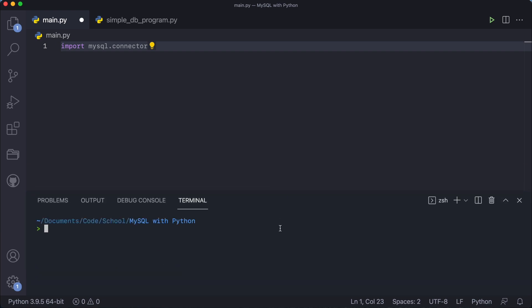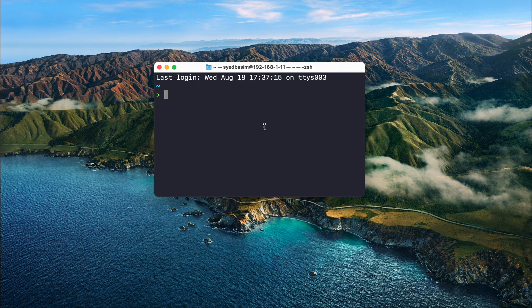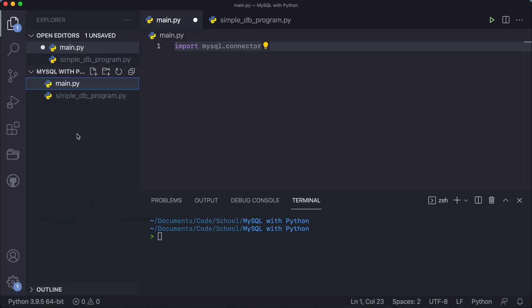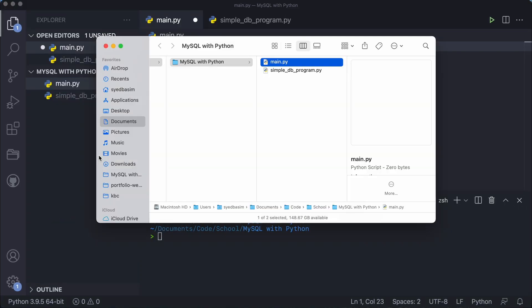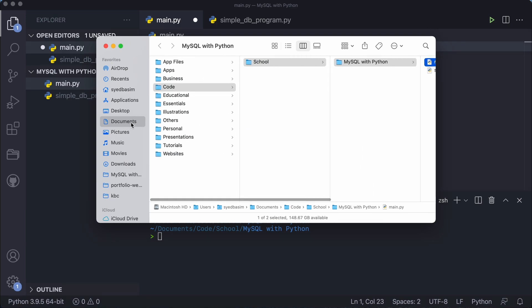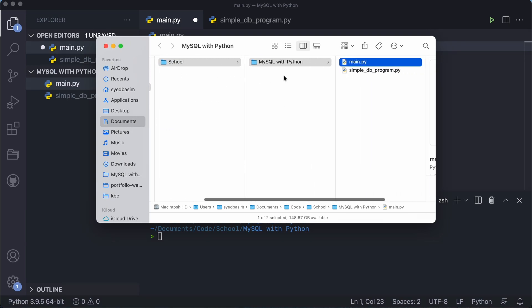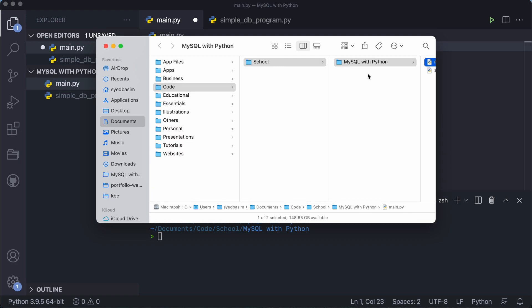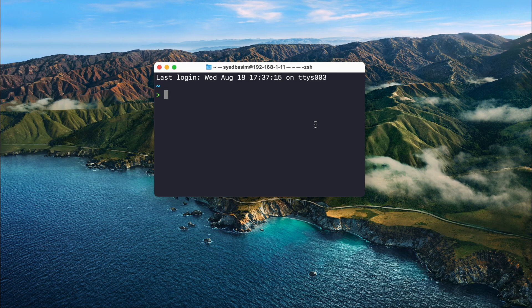If you're not using Visual Studio Code, you probably don't have a terminal built into your app like the Python shell does. So you have to open a command prompt or terminal — both are the same. You can see I'm in my home directory. To go to another directory where your code is located — for example, my code is in the Documents folder, in Code > School > MySQL with Python.